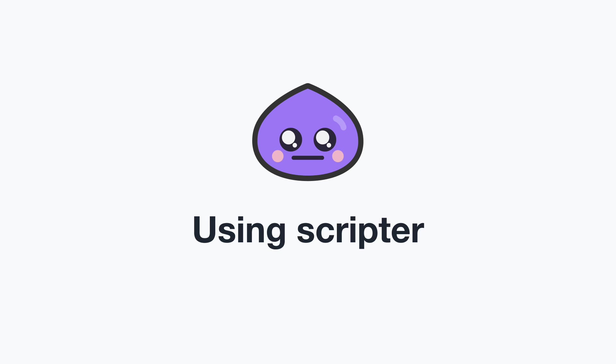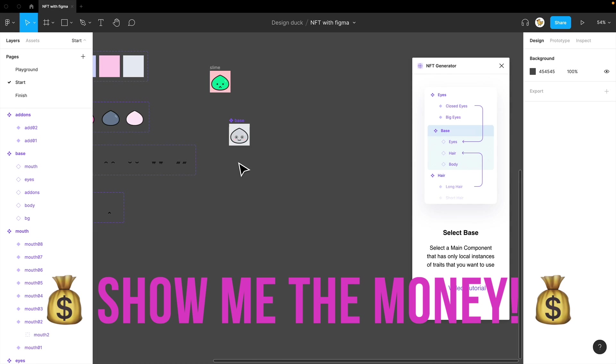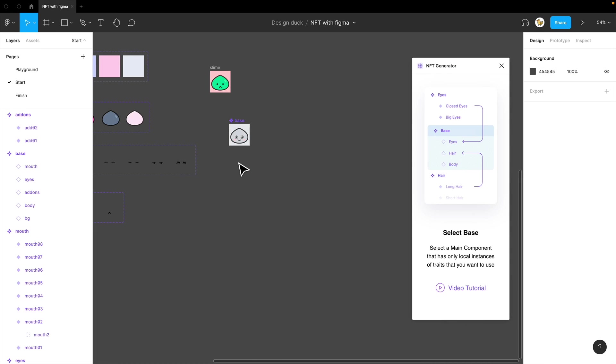But as promised, I want to generate 10,000 images, right? I'll show you how to do that.